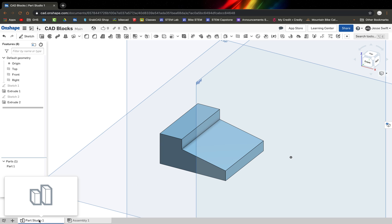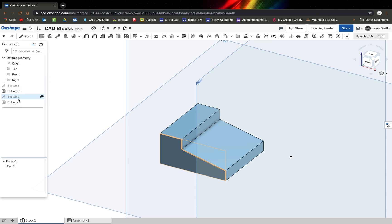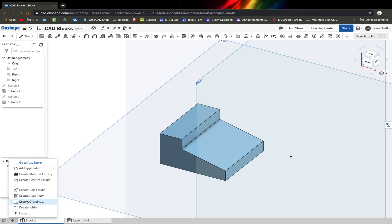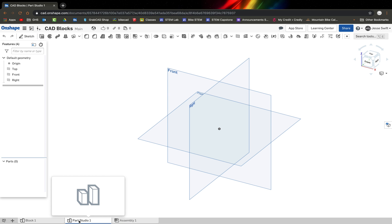Your next step is to right-click Part Studio 1 and give it the name Block 1. Note that this is a process of sketching and extruding, sketching and extruding. If you do everything correctly, the features will be gray. If something is wrong, it will show up red — that's your indication something isn't right. Next, click the plus button to create a new Part Studio, and that's where you'll start Block 2. If you need any help, please ask Mr. Swift.